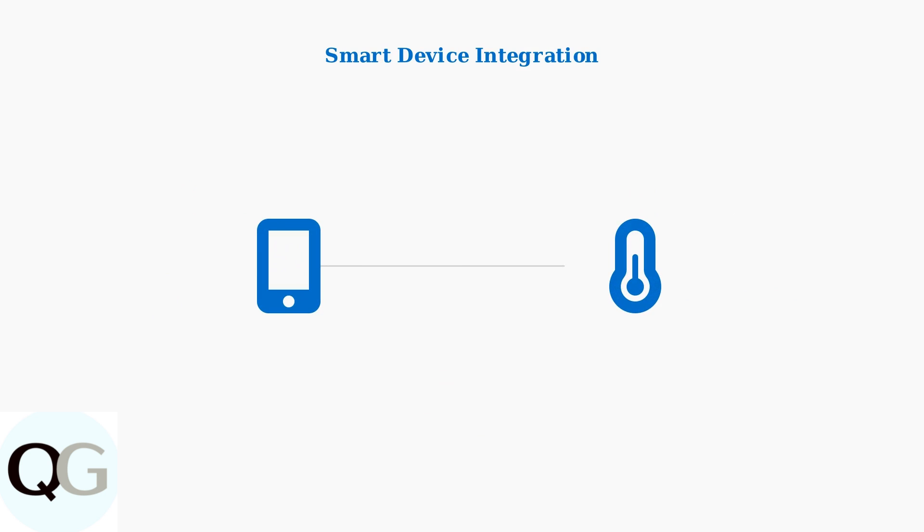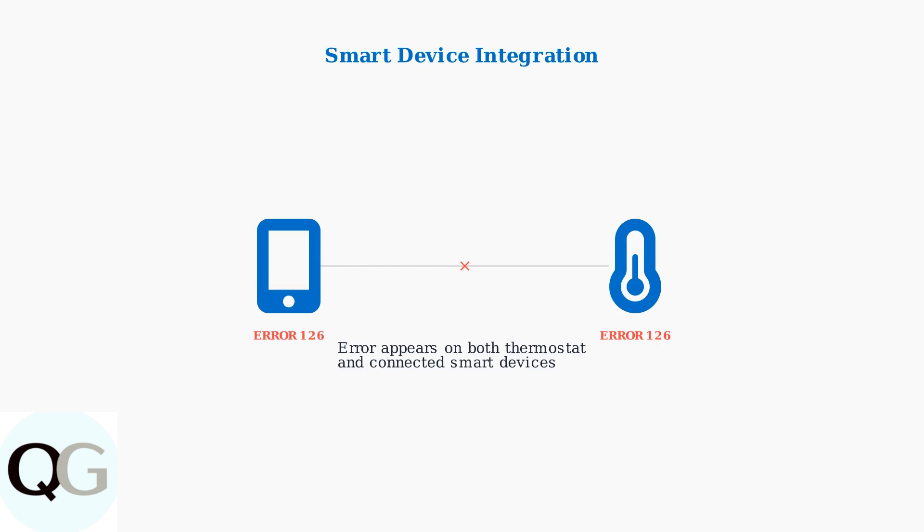With modern smart thermostats, error code 126 will typically appear on both the physical thermostat and any connected smart devices like your smartphone or tablet. This makes it easier to identify when communication problems occur.